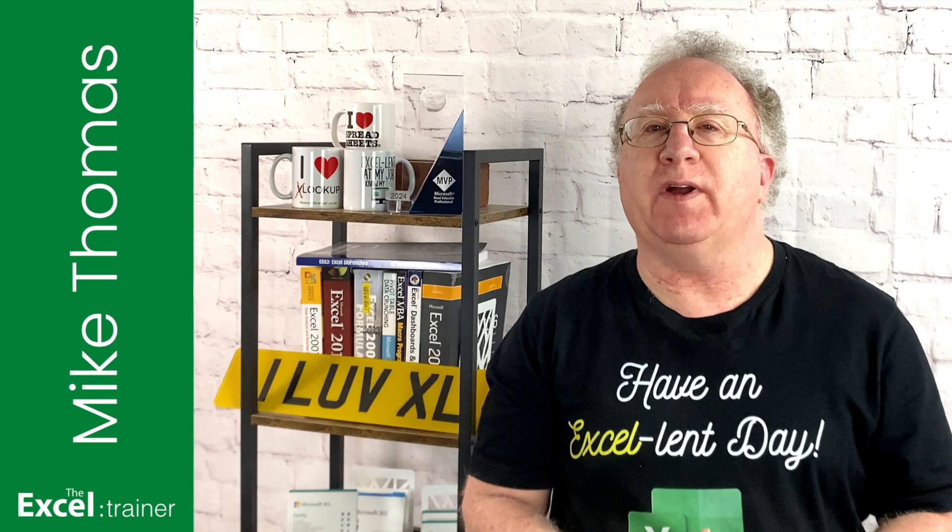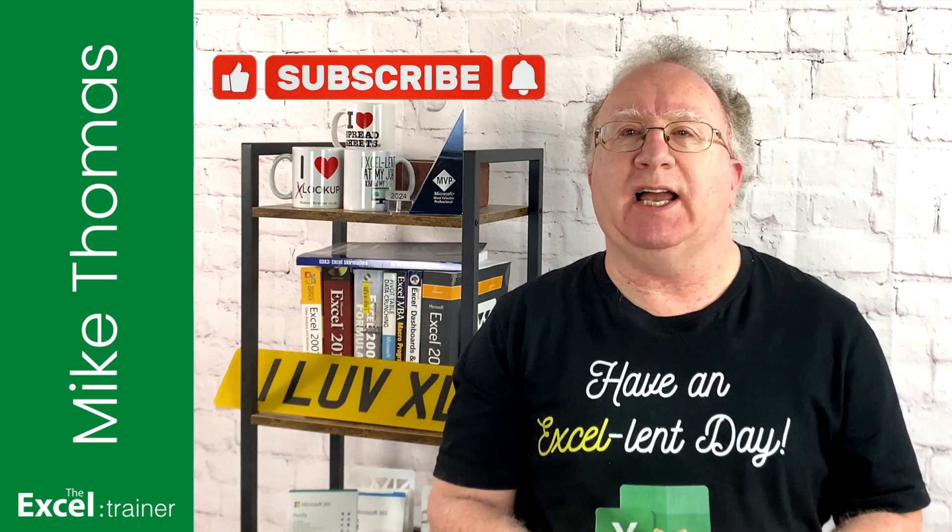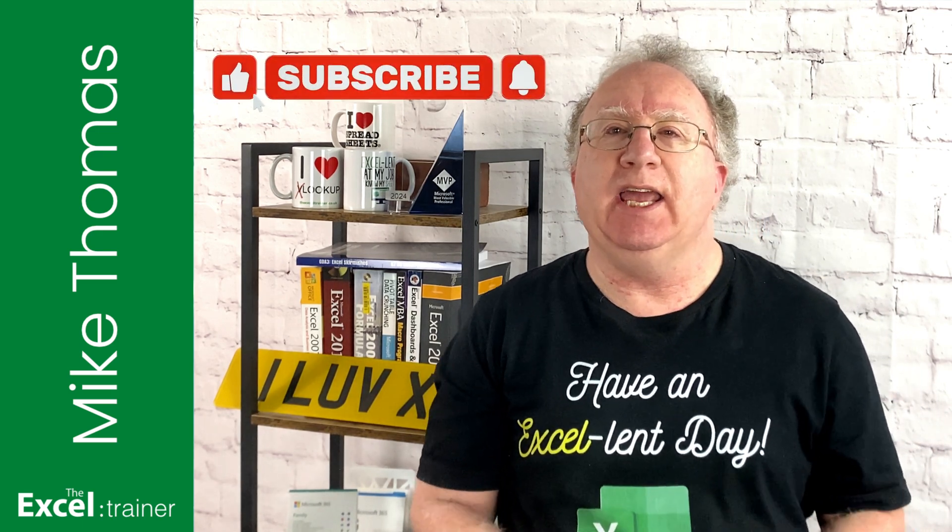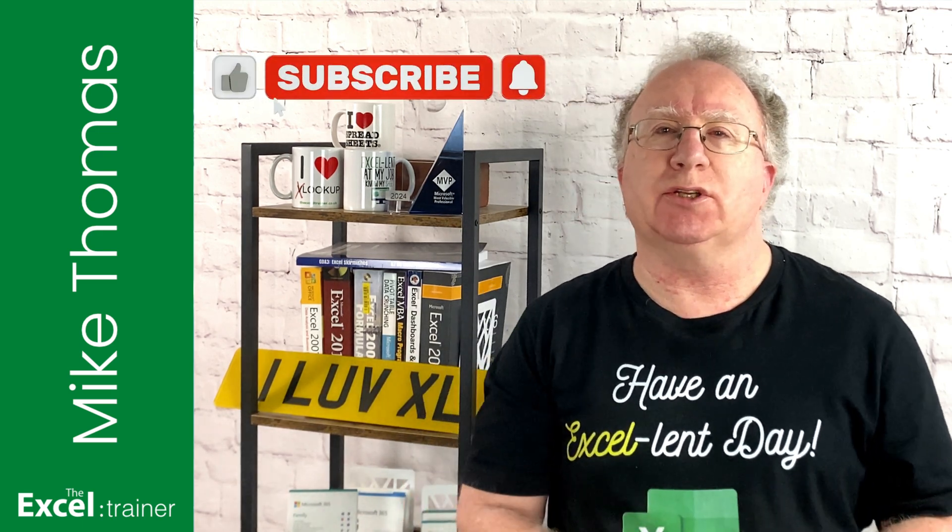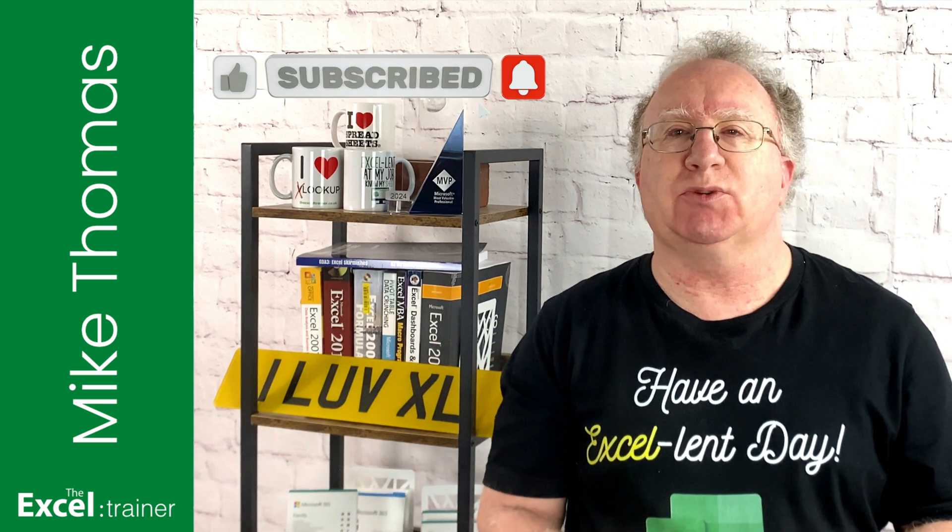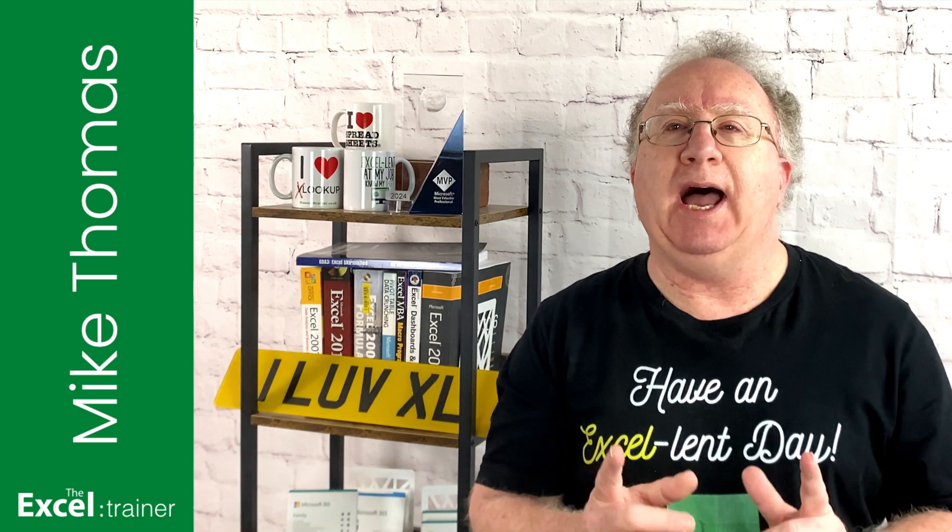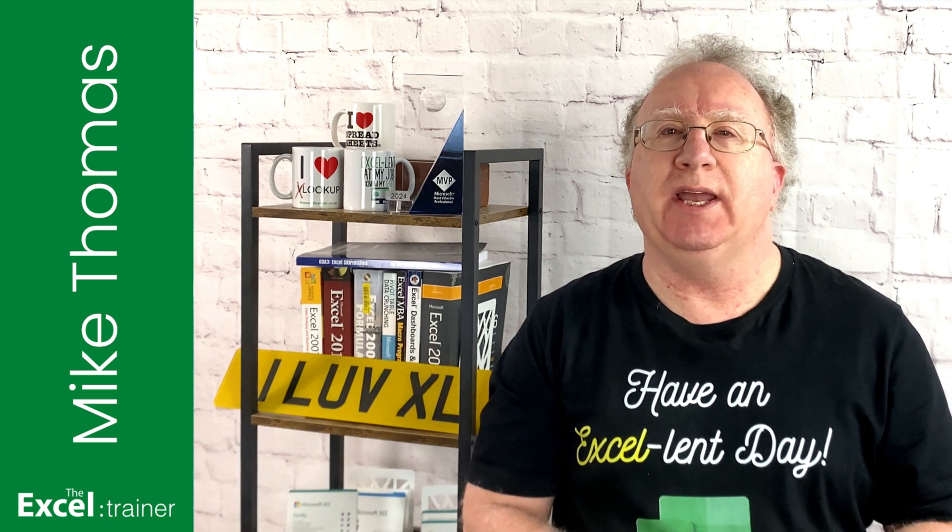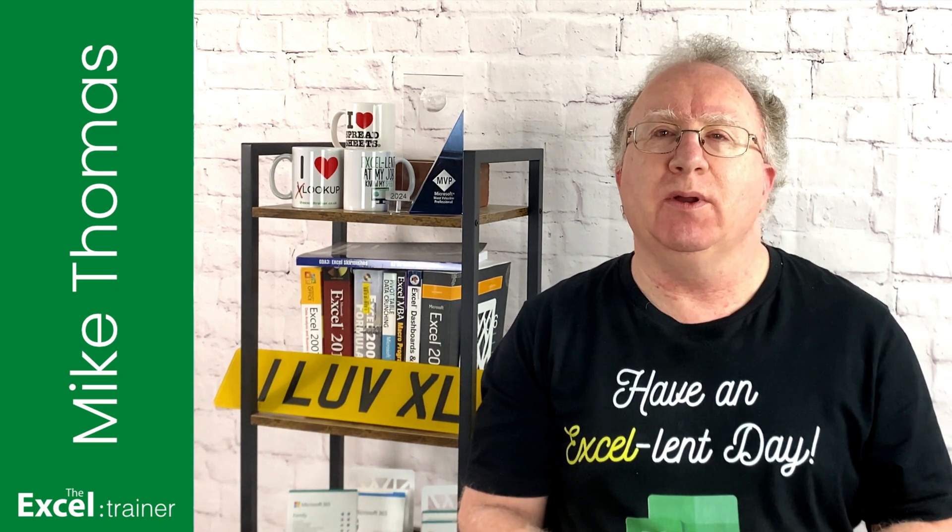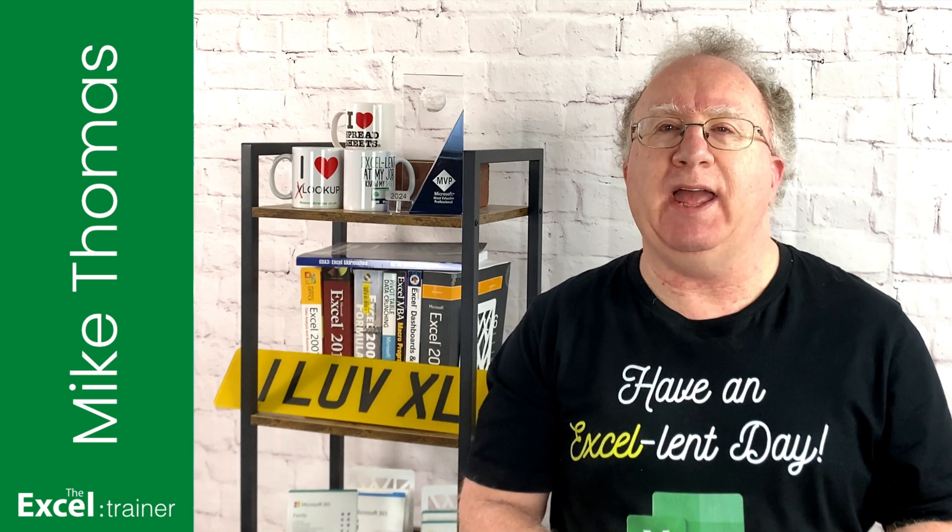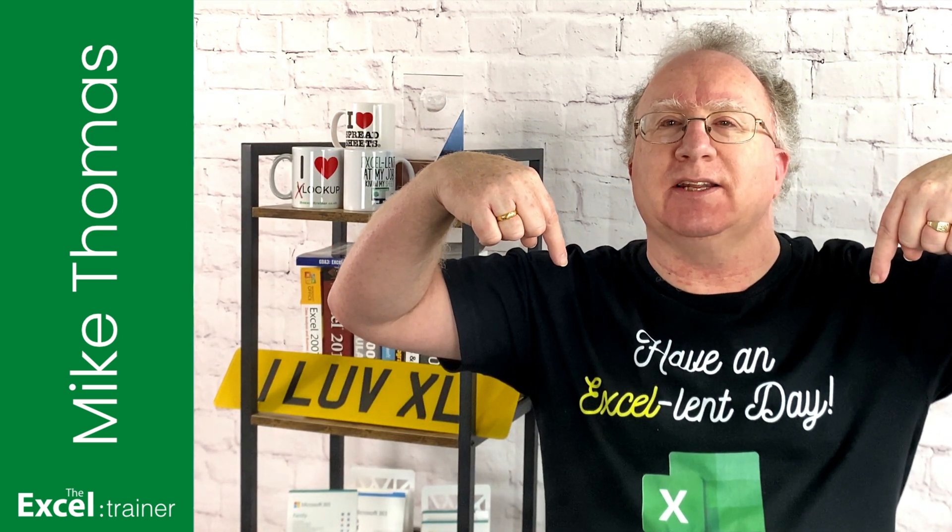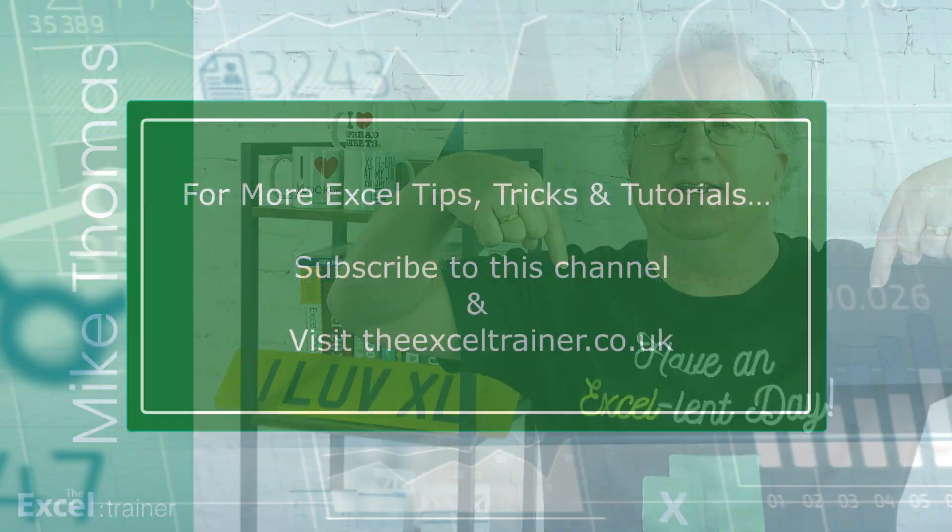I hope you found the video useful. If you did please give it a like. And if you're not already subscribed please consider subscribing to the channel. I'll catch you in the next video. But until then have an excellent day.